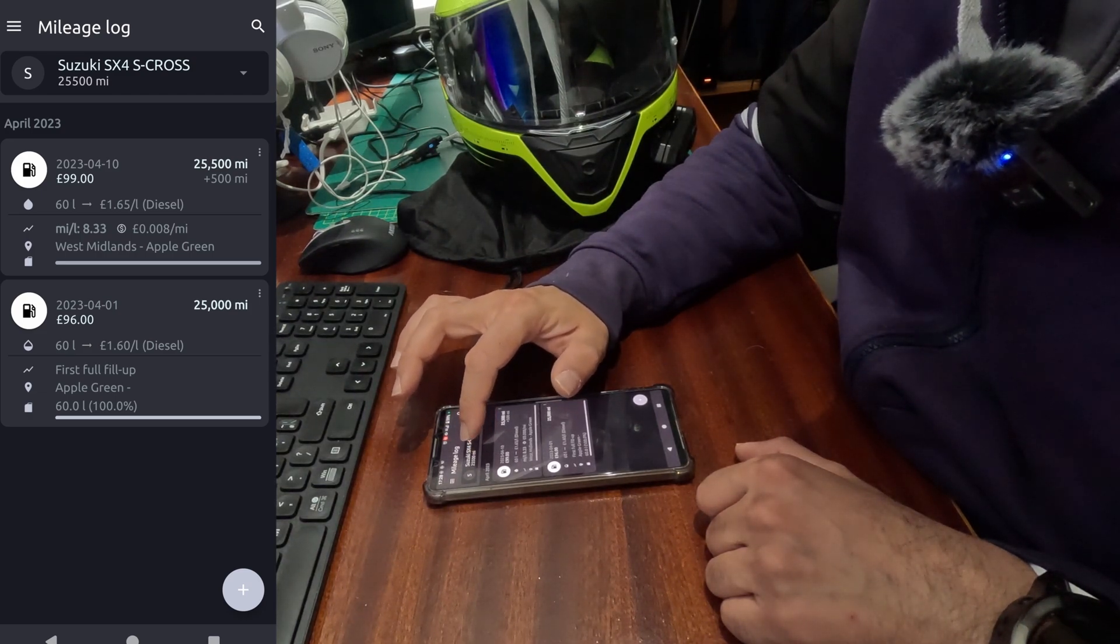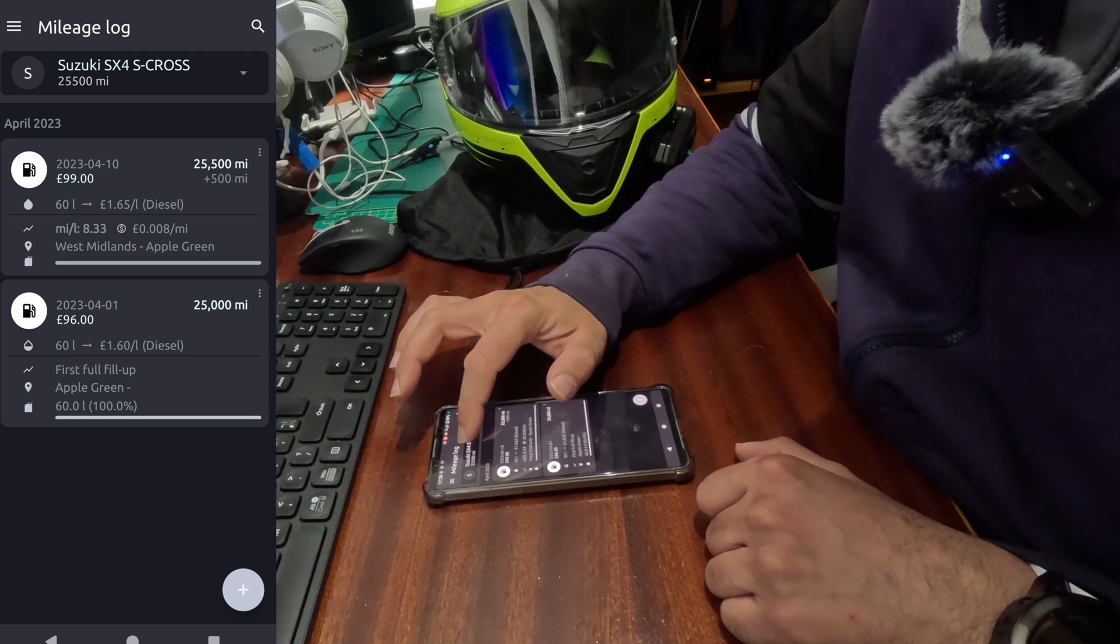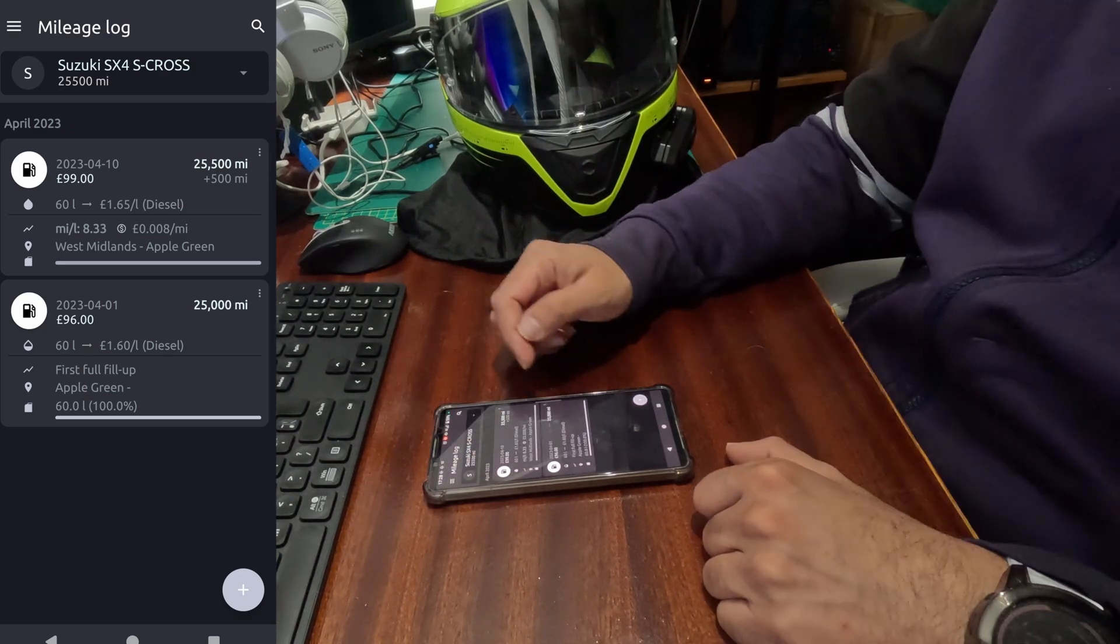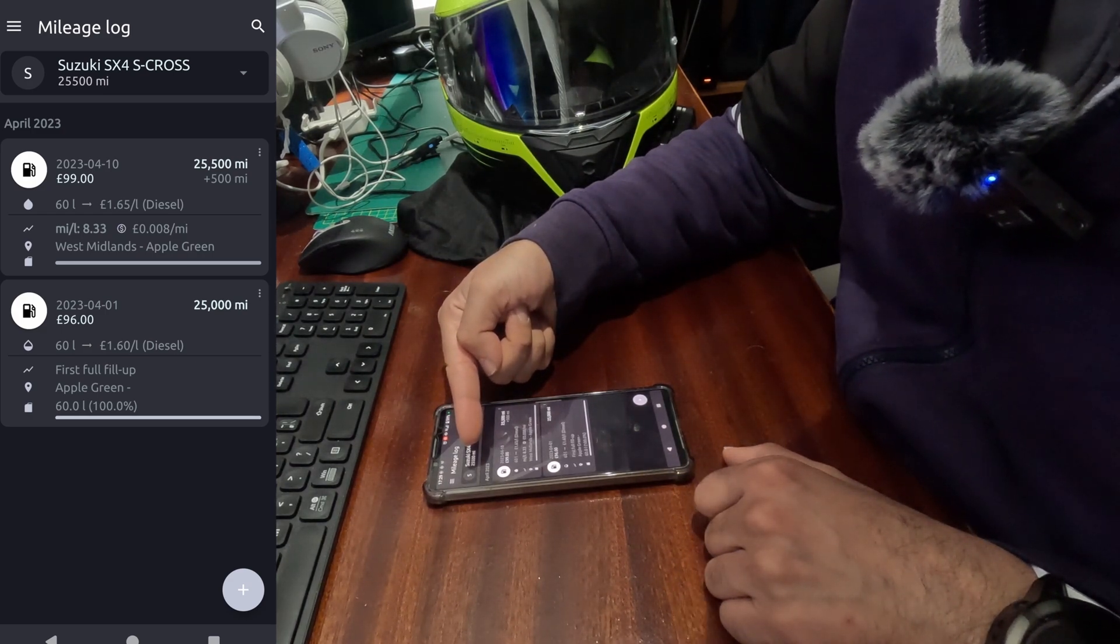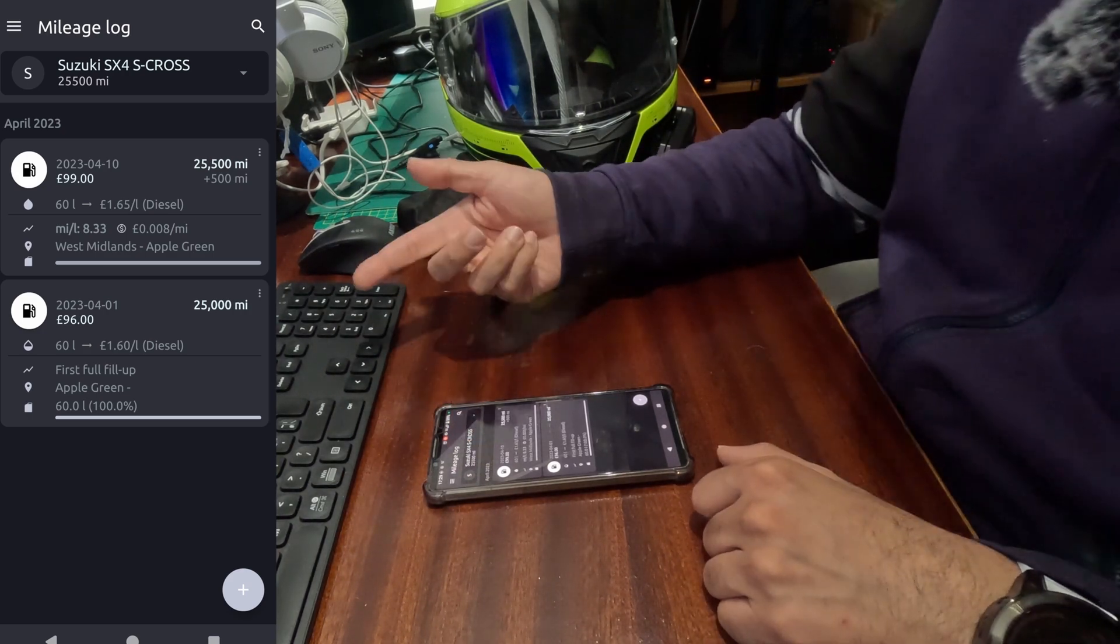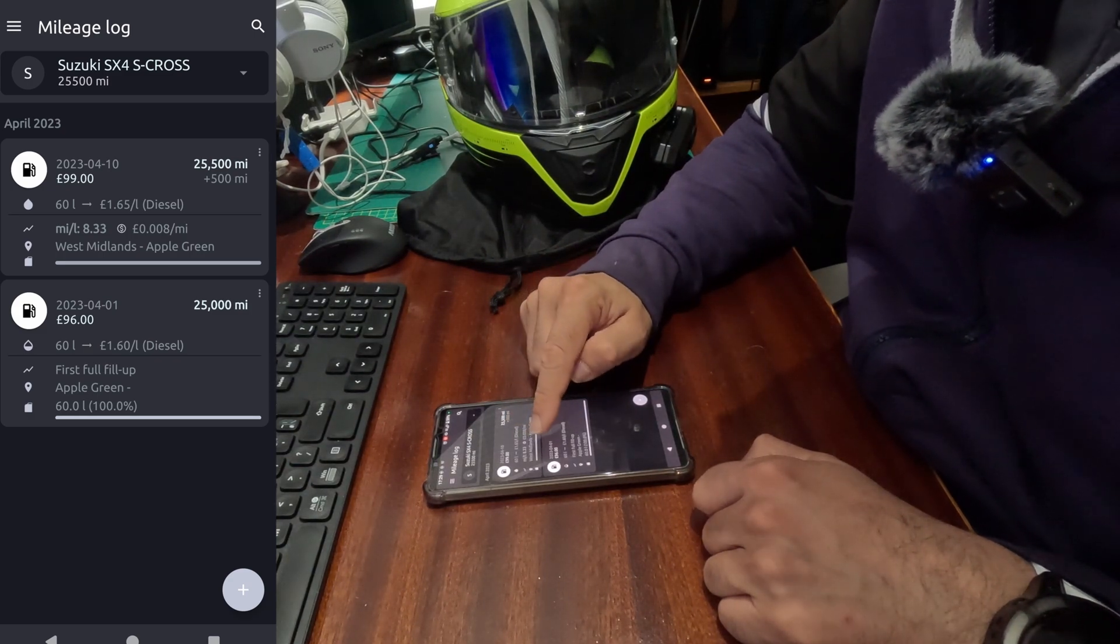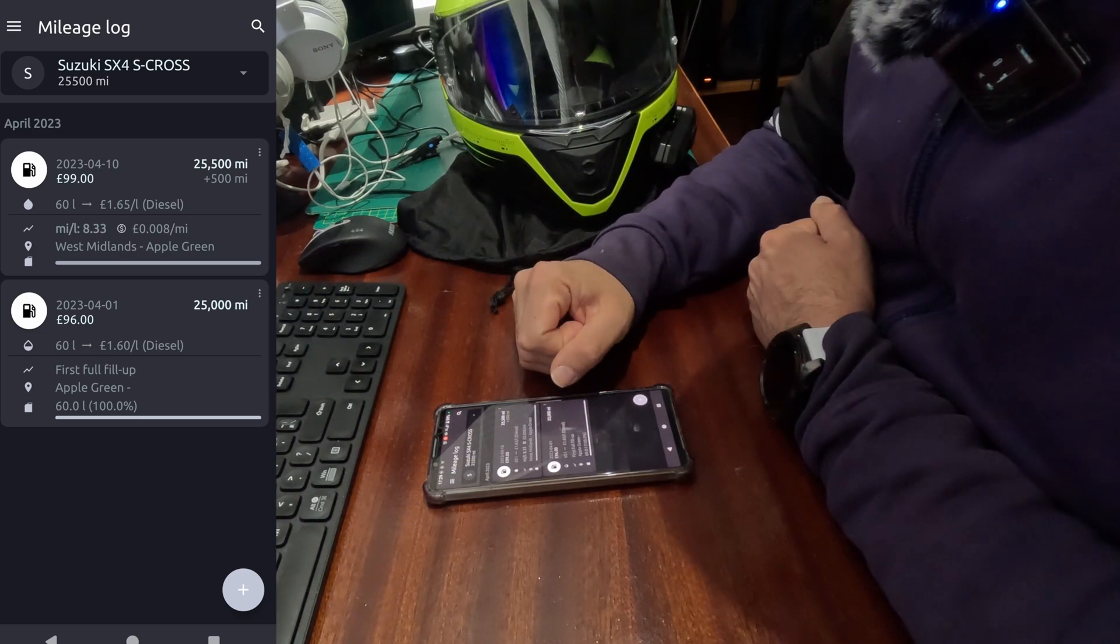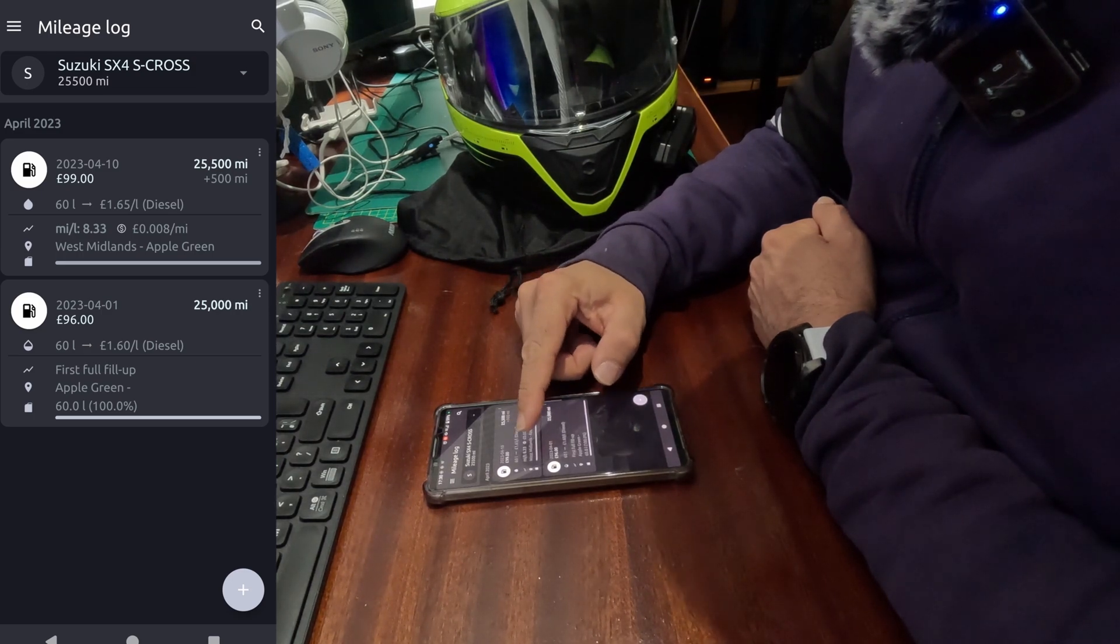So you can select that. Now you notice the mileage of Suzuki SX4 S-CROSS has gone to 25,500. That's the last information of when I refueled this. Last time I refueled this car, that's the information it's going to show. So the more information you add, it will keep adding on to this odometer counter at what mileage you refueled your vehicle. Now on the second fill up, it's showing my consumption values at 8.33 miles per liter.